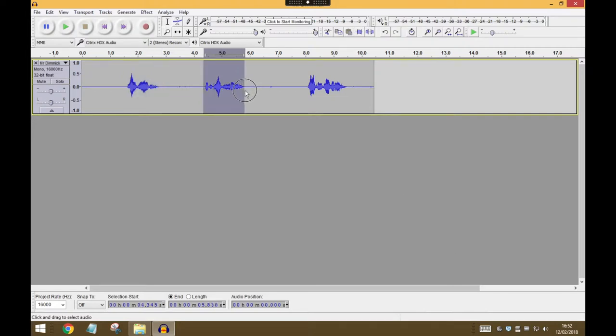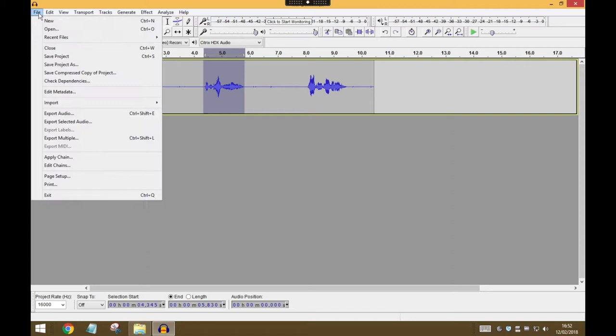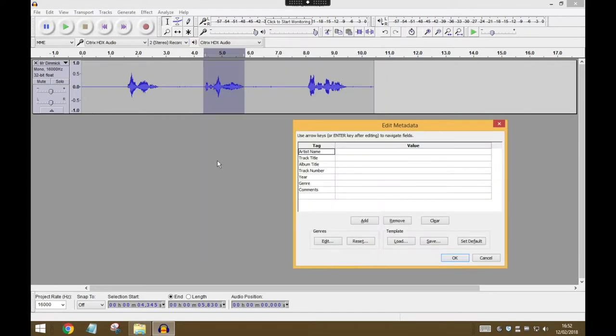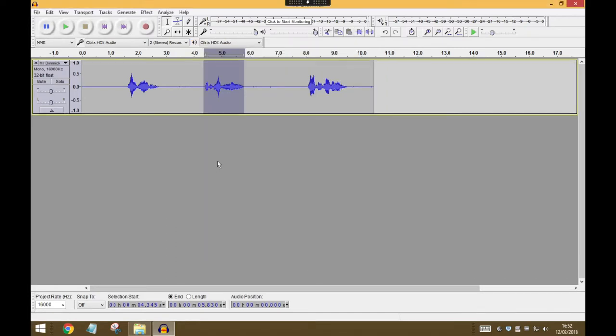Now the next bit of audio in my file is the words 'it's great to see you.' So again I've selected it and I'm going to go to Export Selected Audio, and I'm going to call this It's Great to See You, Save, OK.